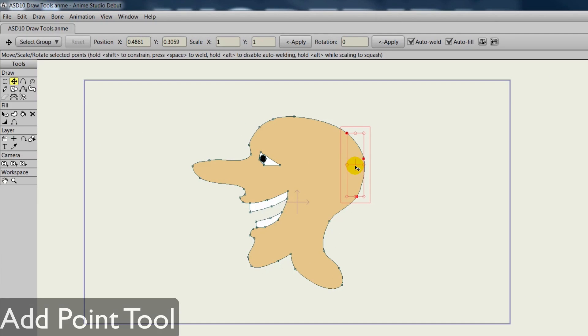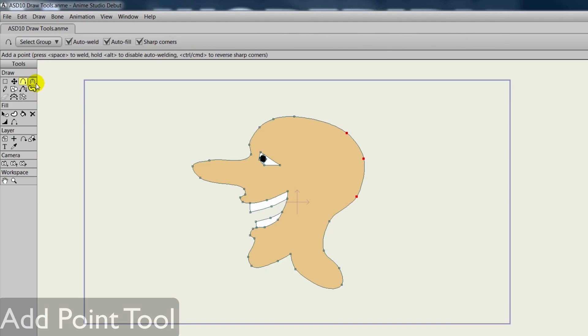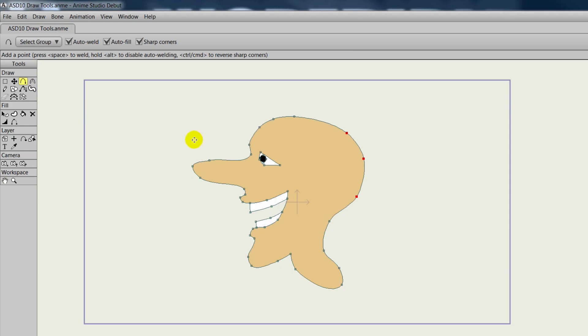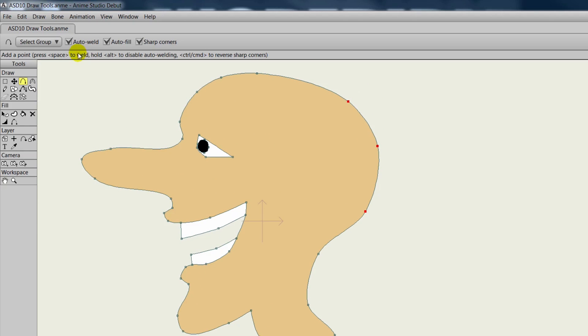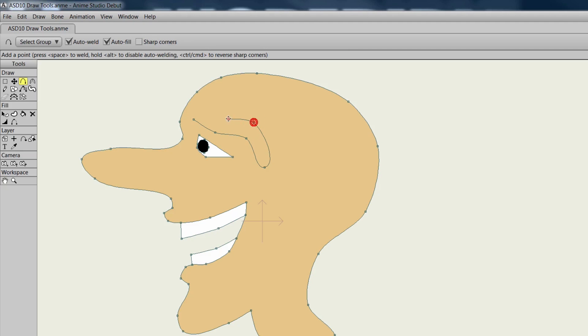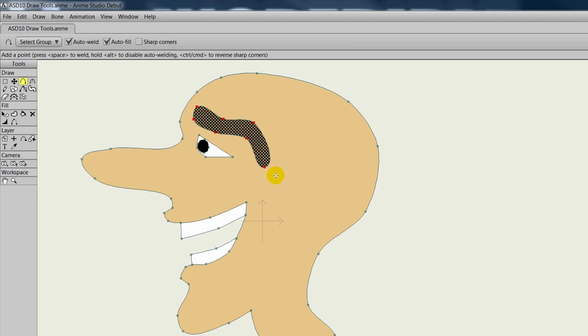The Add Point tool allows us to draw objects out while adding points down. You can see at the top that we have Auto-Weld, Auto-Fill, and Sharp Corners. If we have Auto-Weld and Auto-Fill turned on, whenever we create an object here, it will automatically fill in. If we start here, we just place points down by clicking and dragging and going from one point to the next. When we create the shape by welding the points shut, you can see it takes the style palette properties and fills it in.